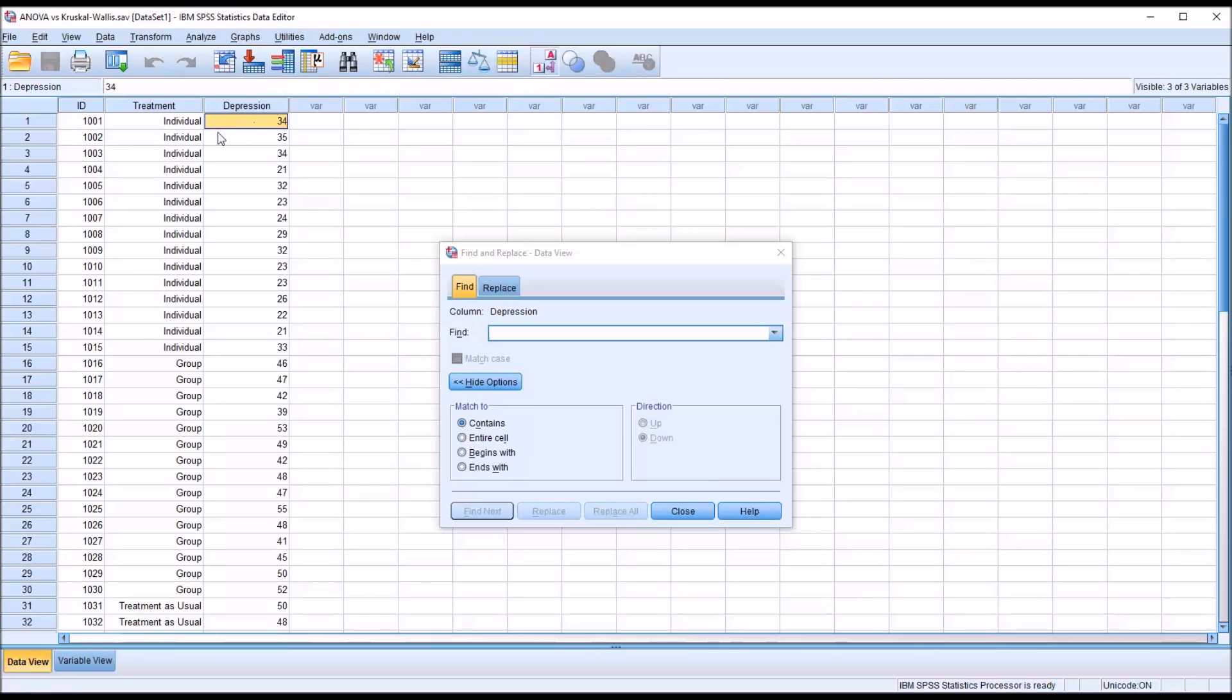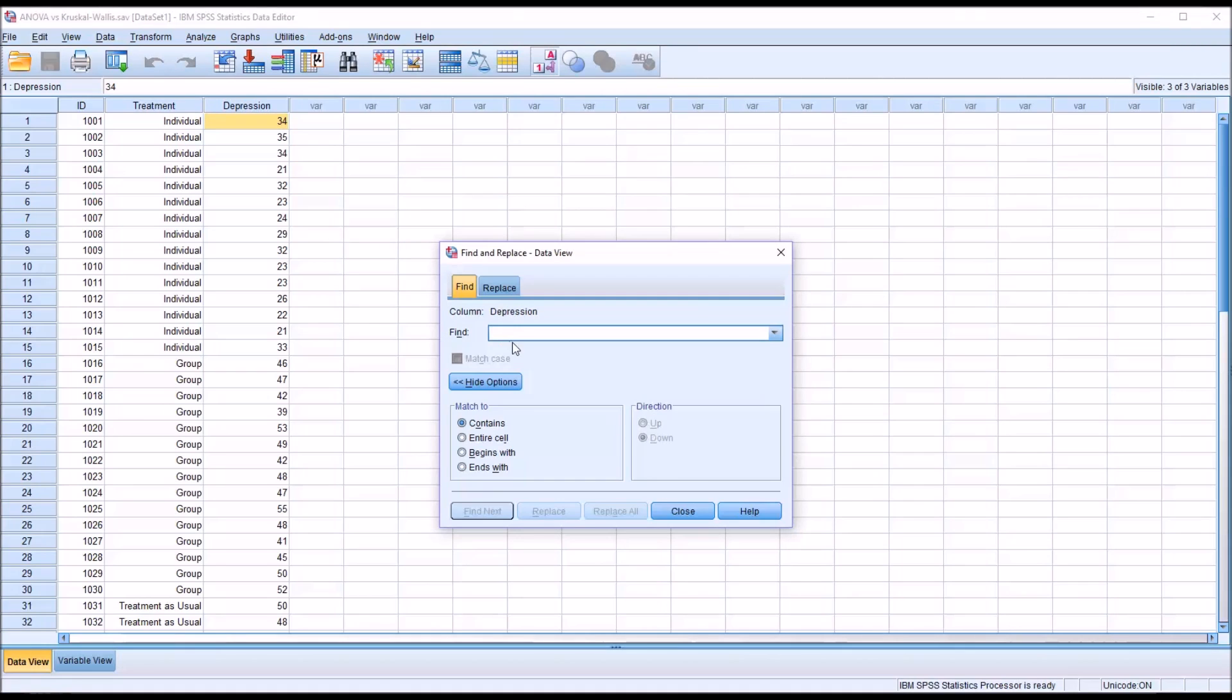This variable has been set to contain Scale Level Data. So in this case we have All Numbers. Let's say that some sort of entry error took place where the value 21 really should have been entered as 25. So we go here in the Find, and I enter 21.